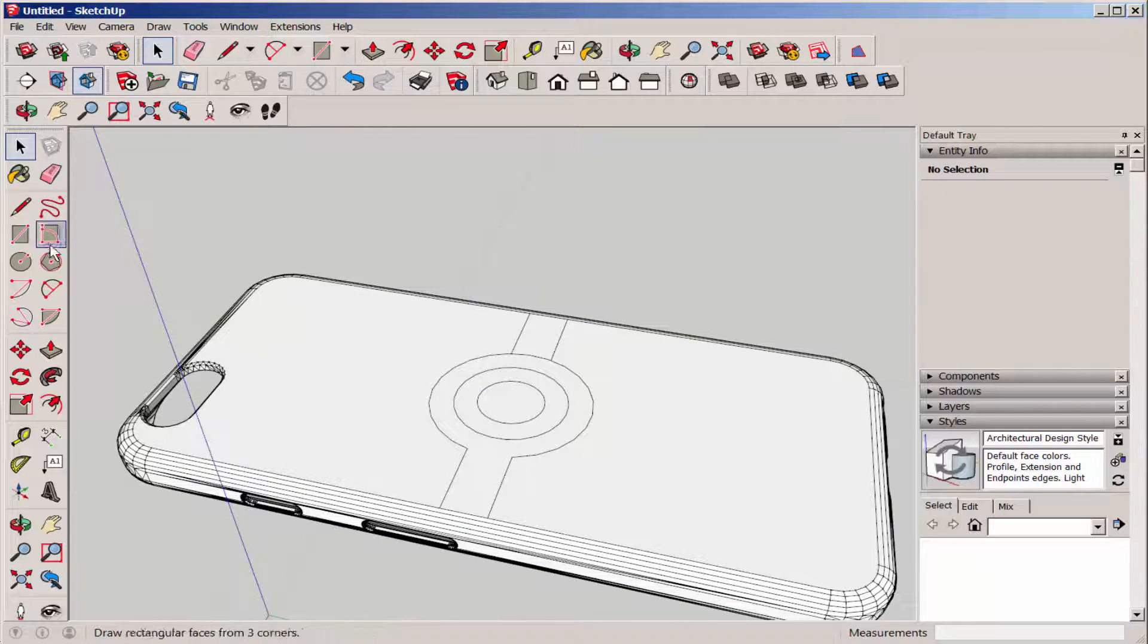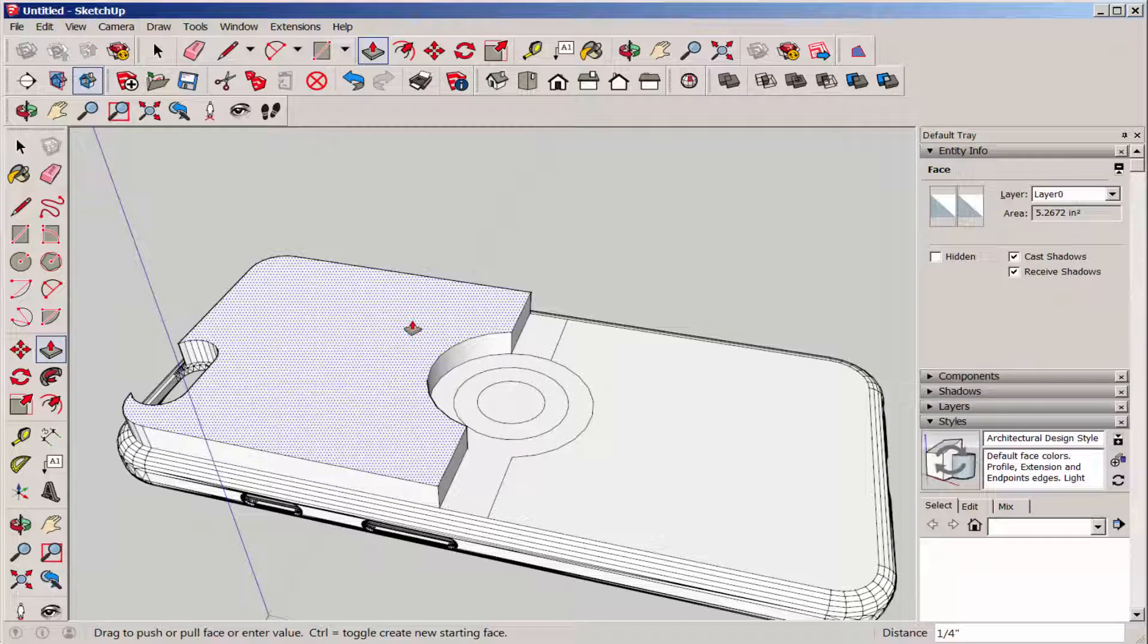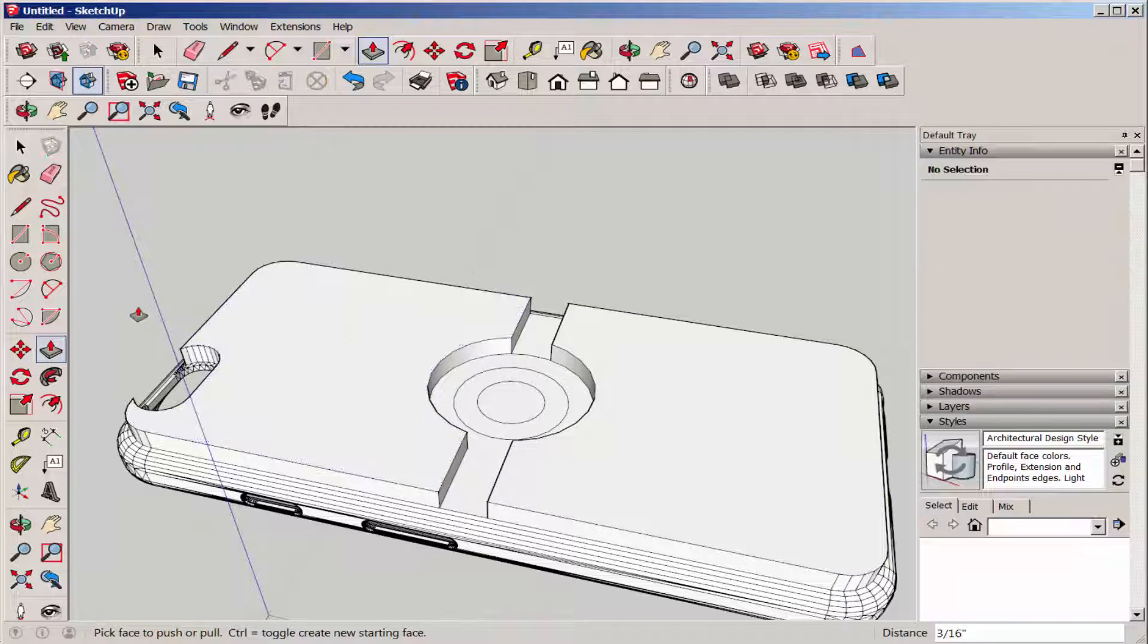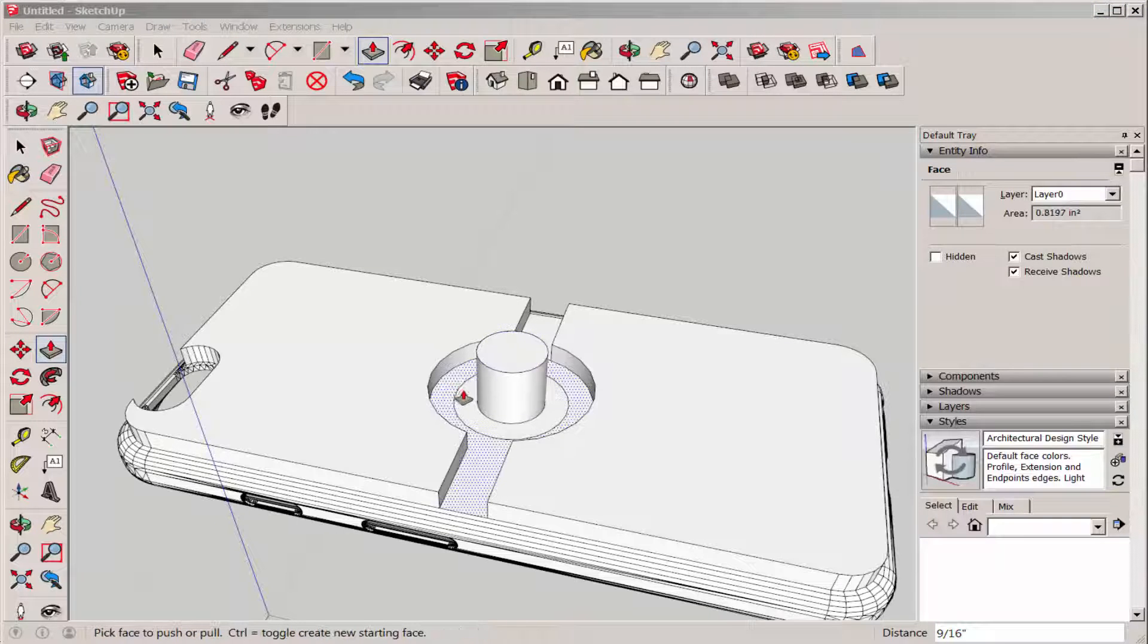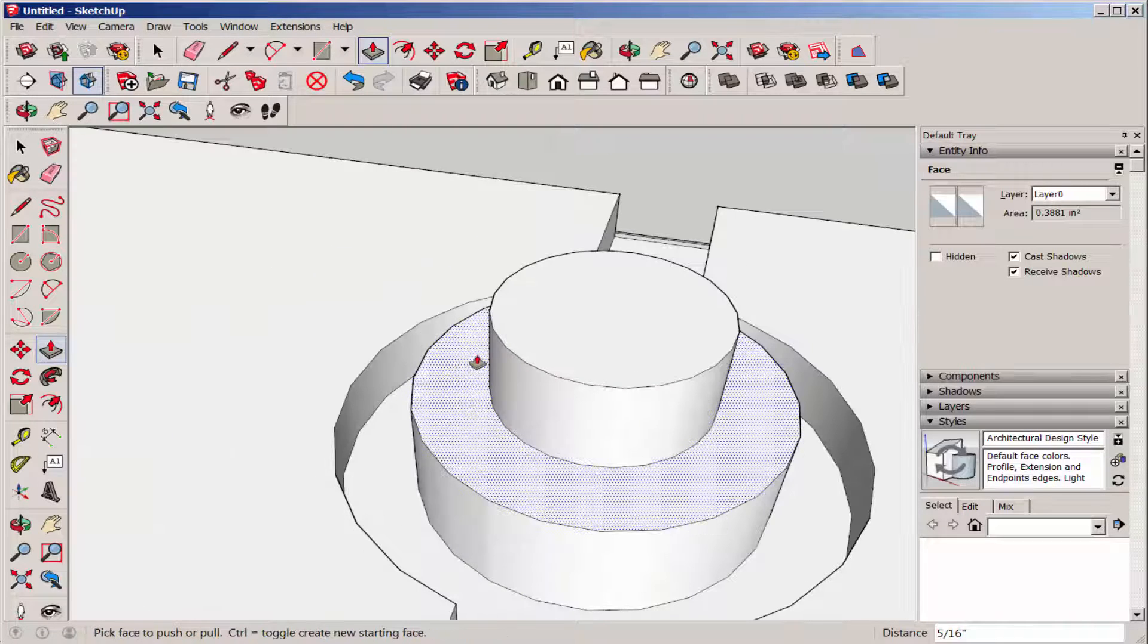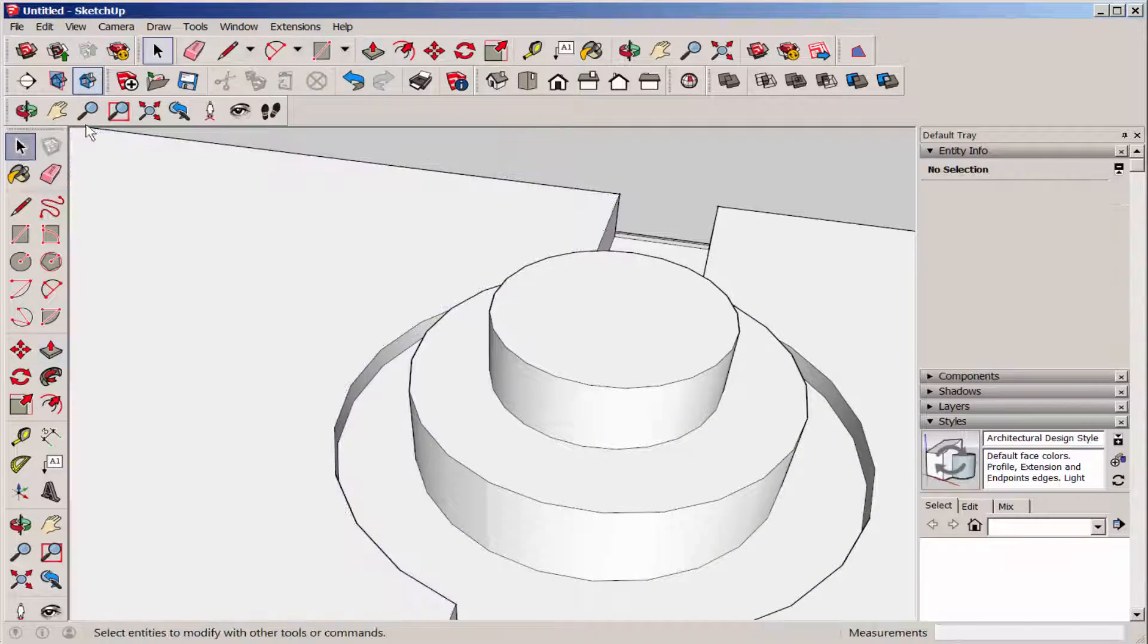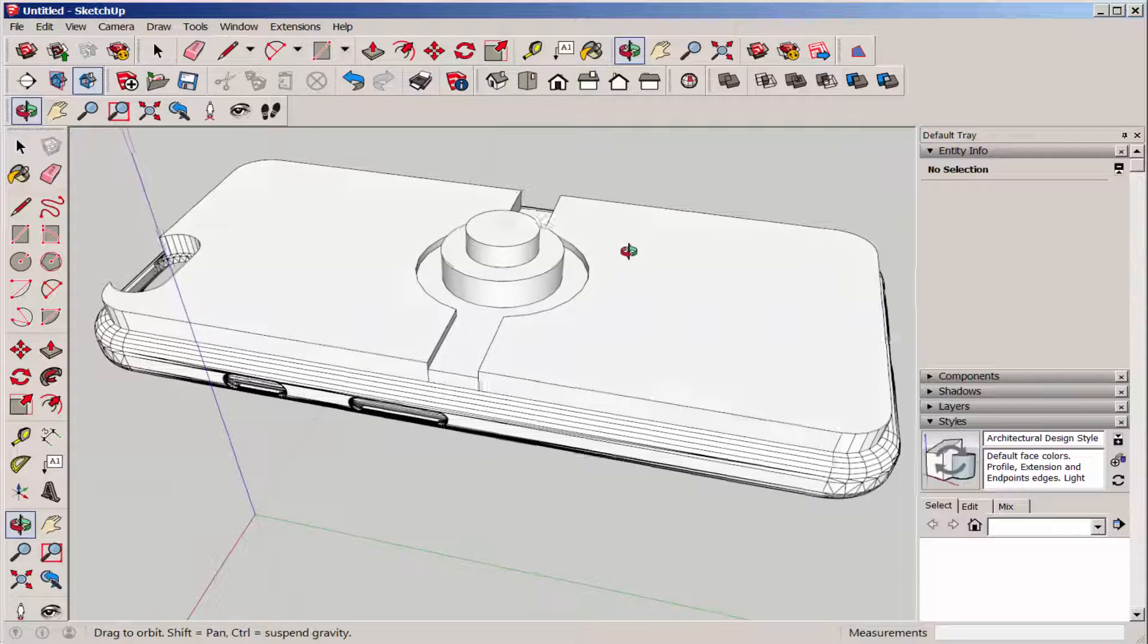Now just push-pull all the parts up. They look kind of thick, so I'll adjust them down.